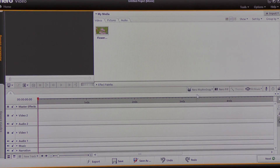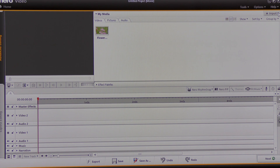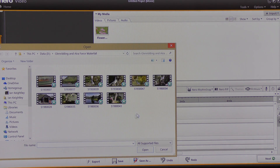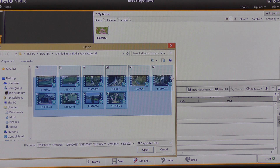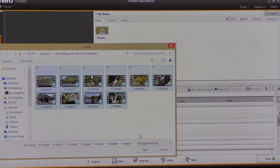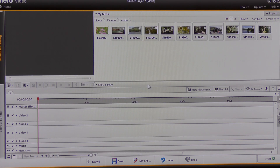I'm going to come to the top right hand side of the screen, click on the drop down and choose Import Files. These are the video files I'm working with today, so I'm going to select them all and click Open. They've all opened in this box here.